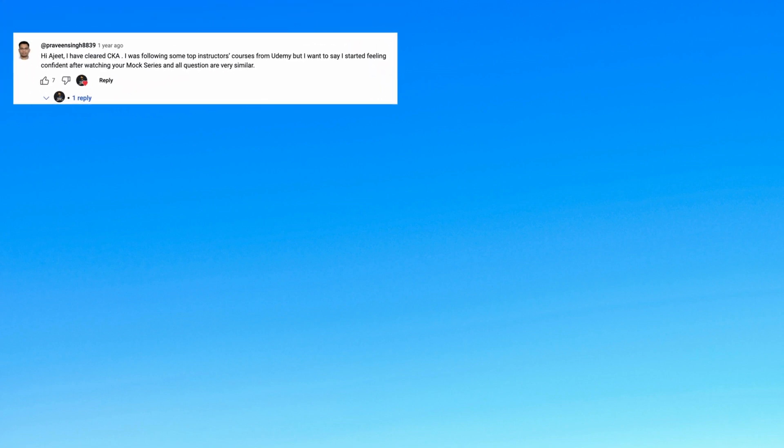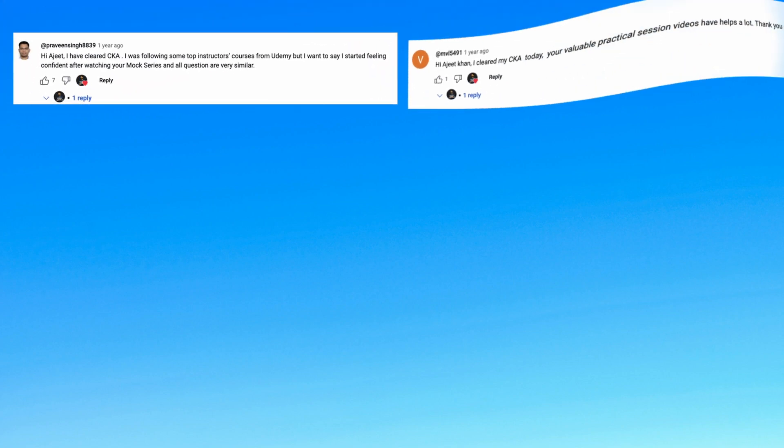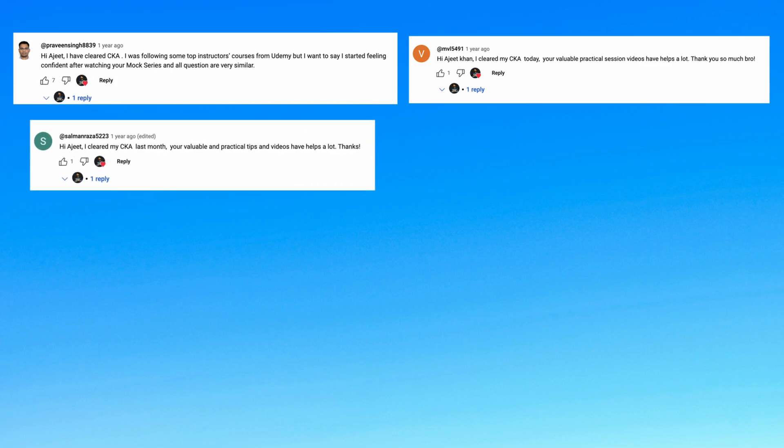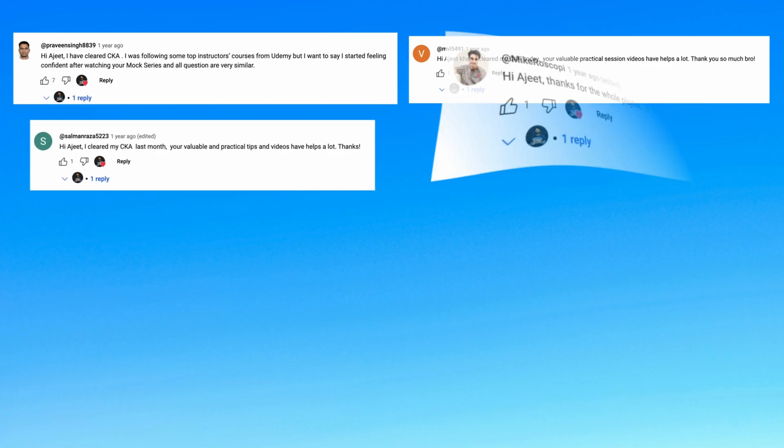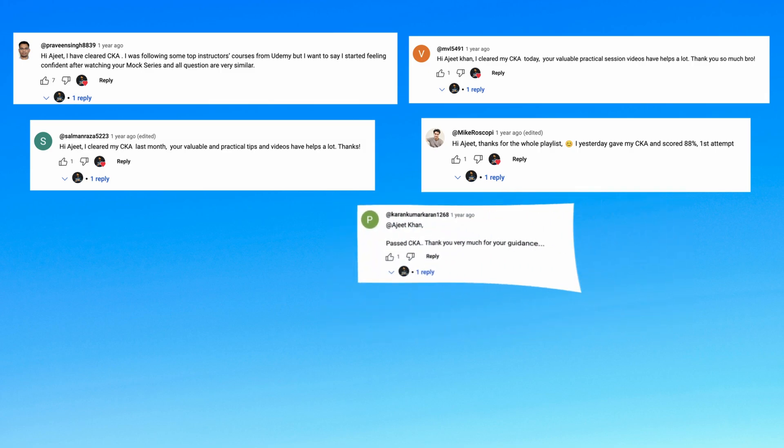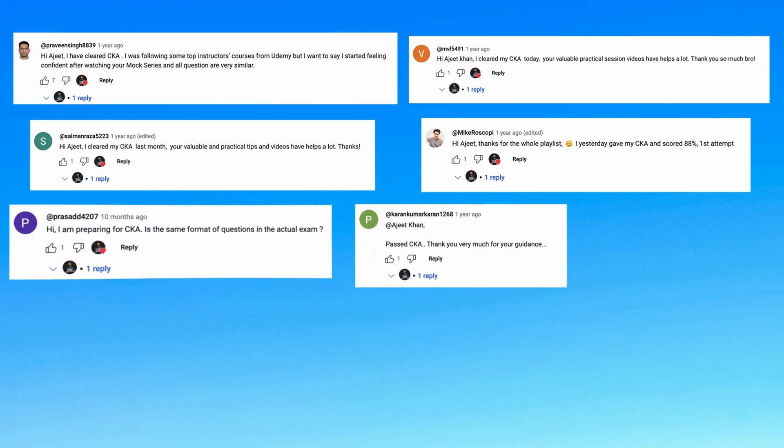Hello CKA aspirants! Many people are clearing the exam by watching my videos and doing hands-on. They're posting on LinkedIn and sharing their results in the comment section. I'm very humbled and really proud that my videos are helping aspirants clear their exam.